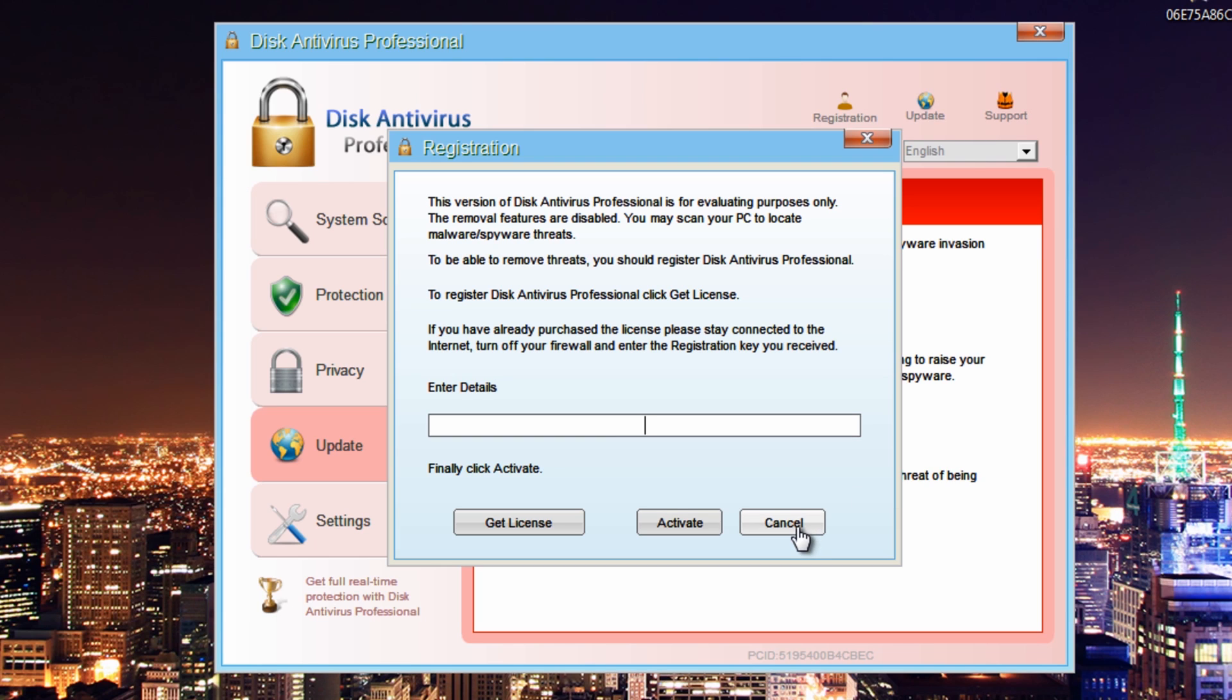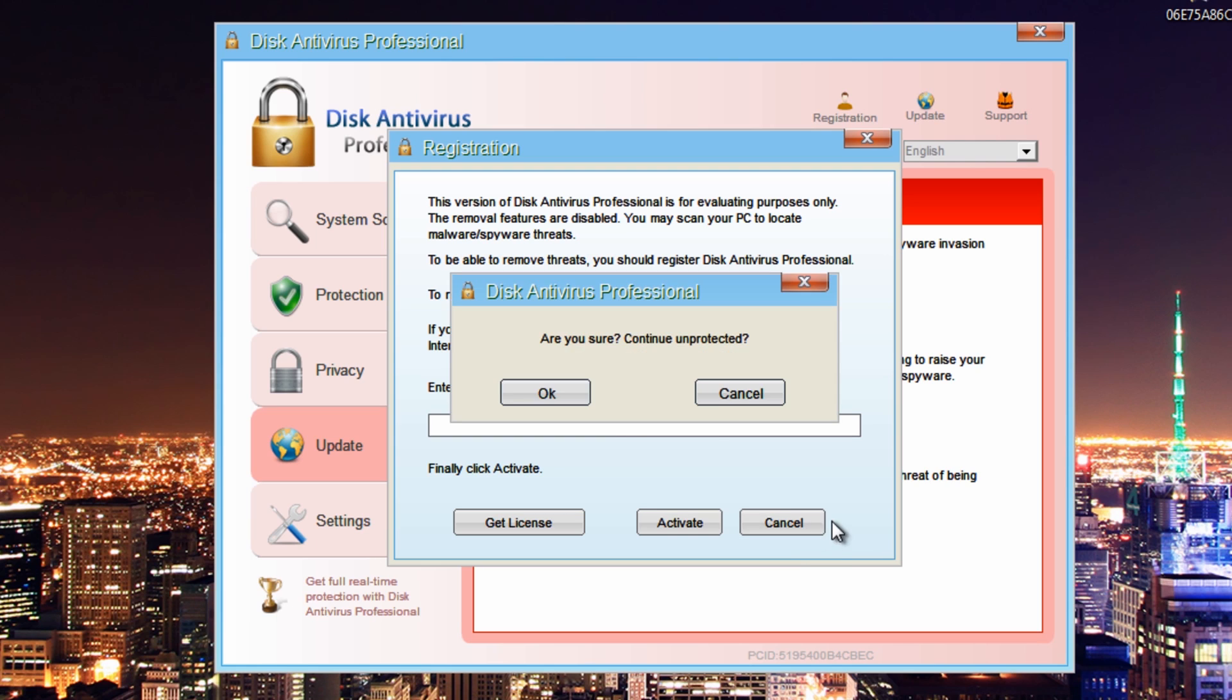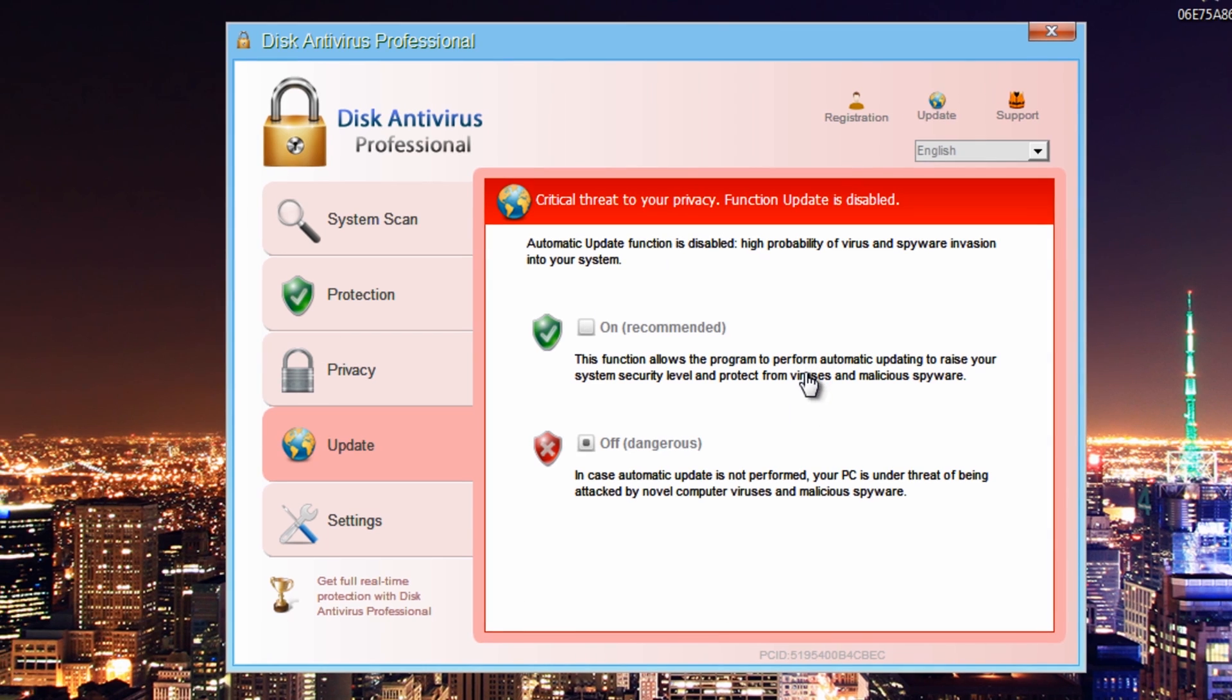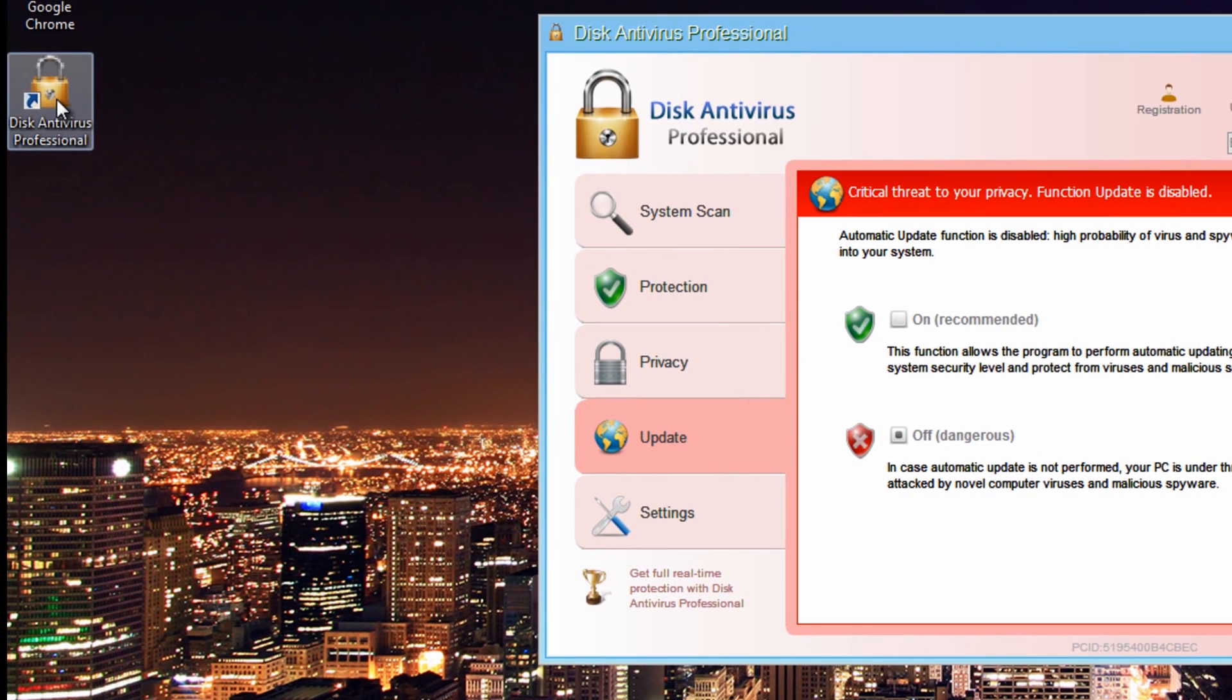There may be a case where you can't get into Safe Mode with Networking because it now blocks it at a later date. So I'm just going to be making sure that we remove it from the desktop just in case that's the case. So let's remove this now. I'll show you where it actually resides.